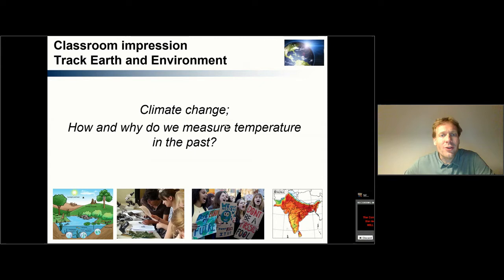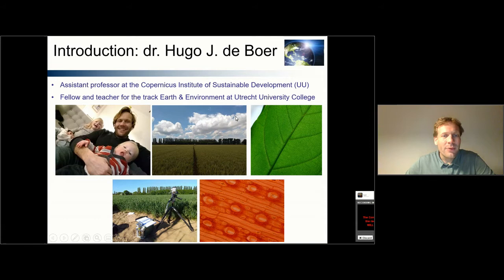Hello and welcome to my classroom impression for the track Earth and Environment. The title of today's classroom impression is climate change: how and why do we measure temperature in the past?